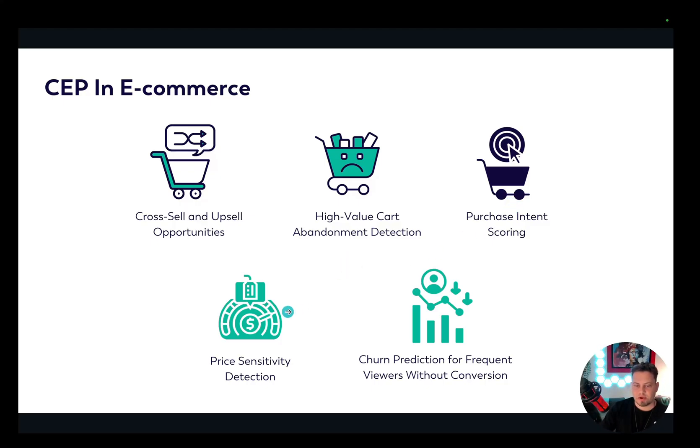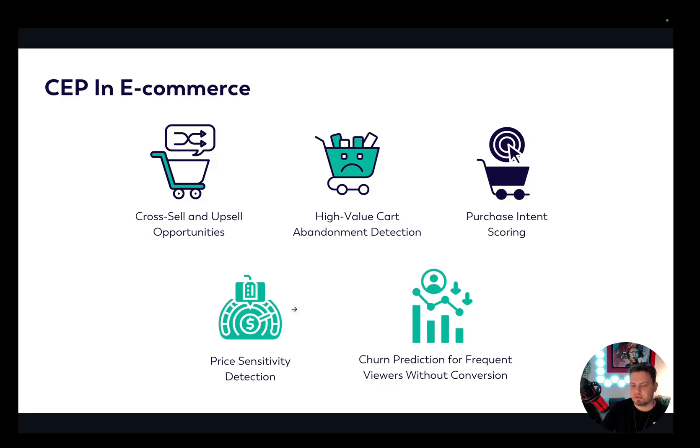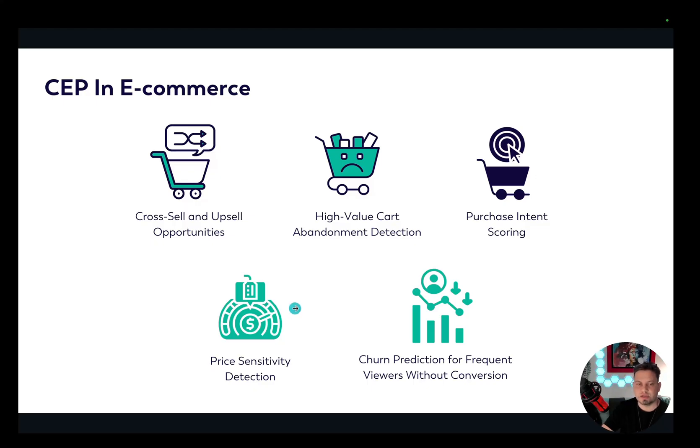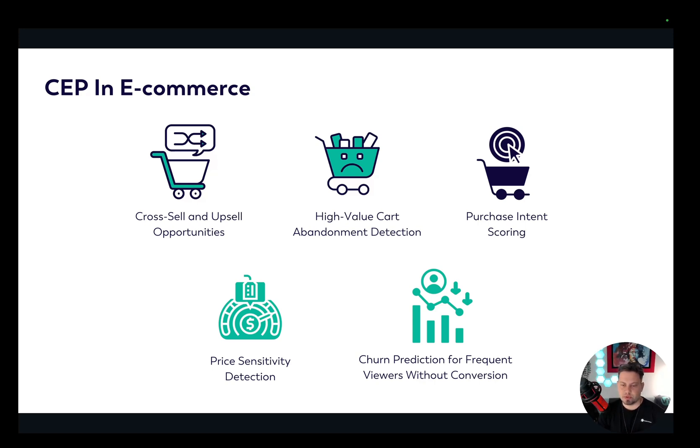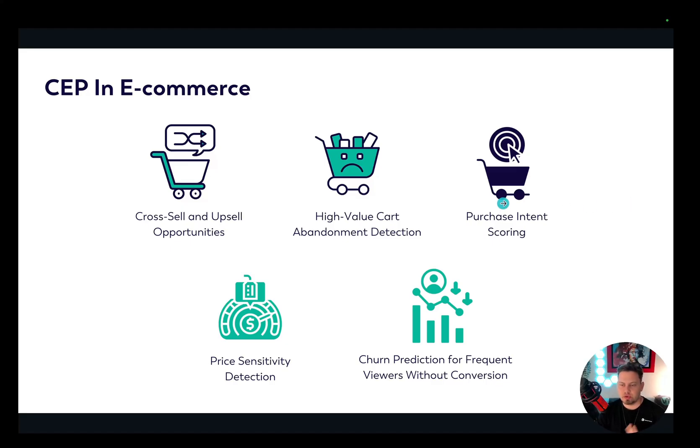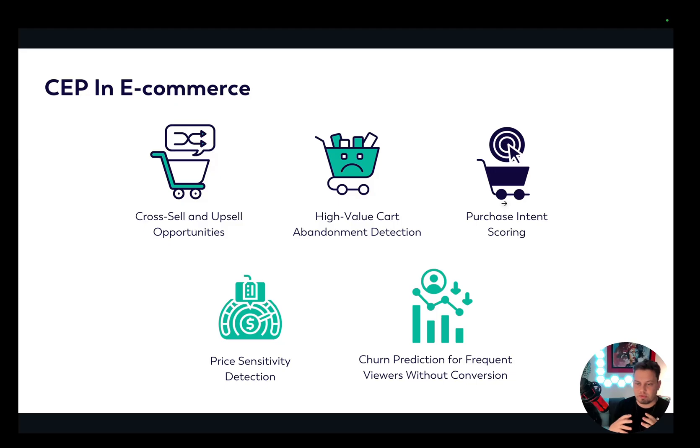Then we have price sensitivity detection. Here we want to identify price sensitive users who only proceed with checkouts when the price decreases. And finally, we have churn prediction for frequent viewers without conversion, which means users that are at risk of churning due to frequent browsing between different sessions, but without ever converting.